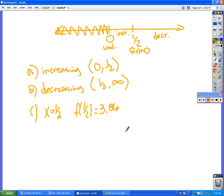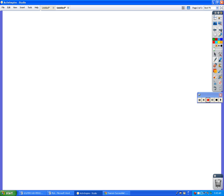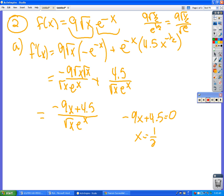And we know it's a maximum because it's increasing and then decreasing. Now find the inflection point. How do we find the inflection point?